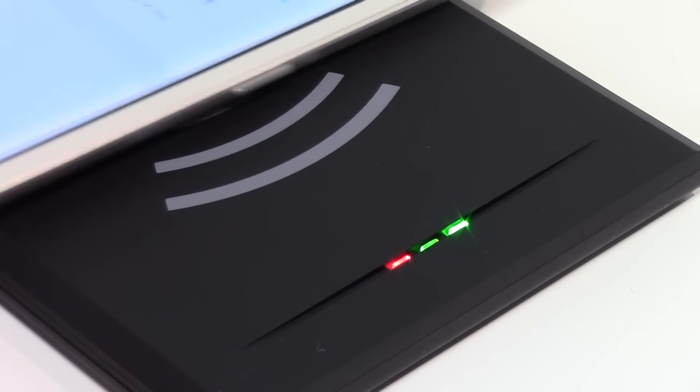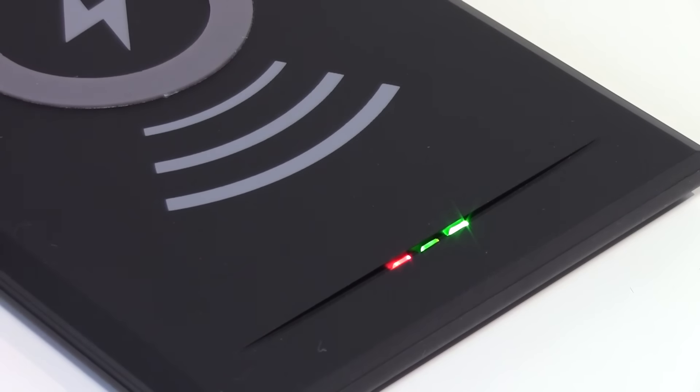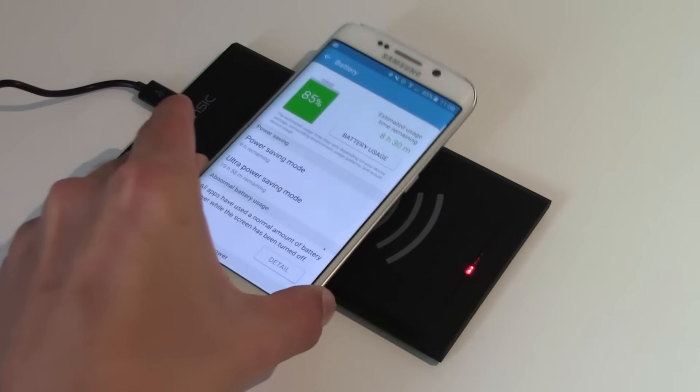You can drop the phone however you want, as long as the center of the phone matches the Qi logo on the charger.